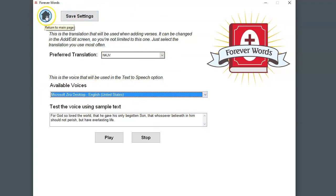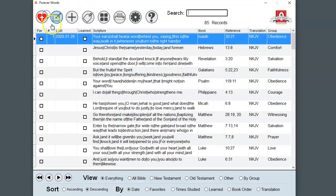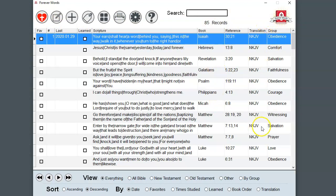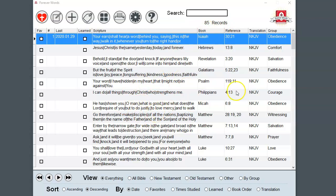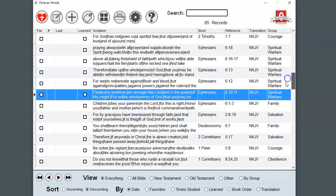This house icon will always return you to this main page. This is like the command center for the program. There are currently 85 records or entries in the software and you can use the scroll bar to scroll down through those.